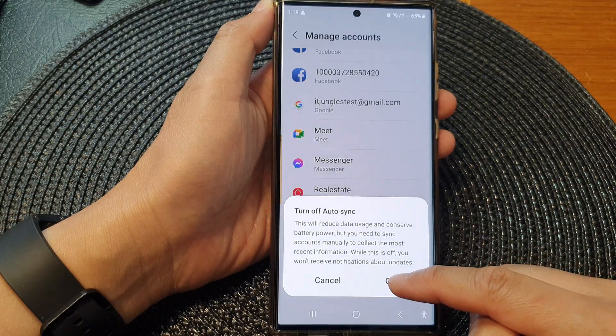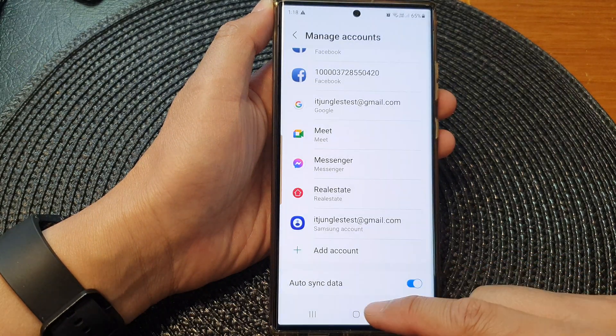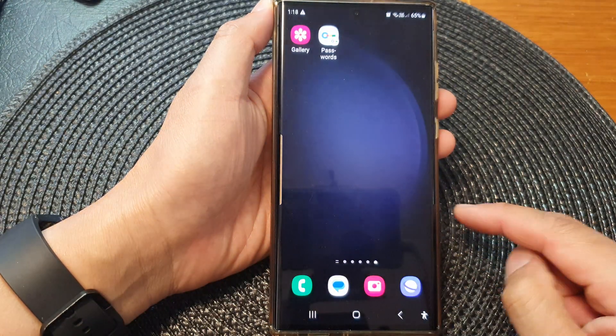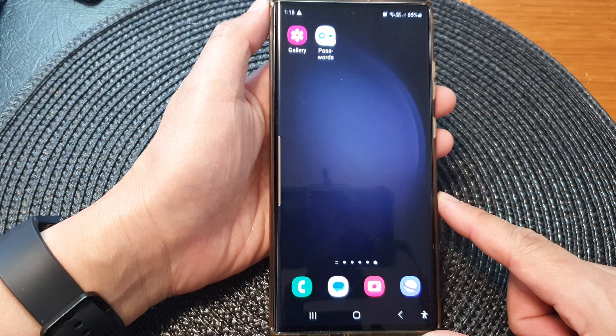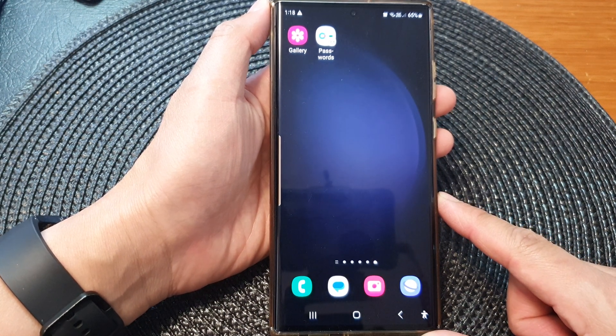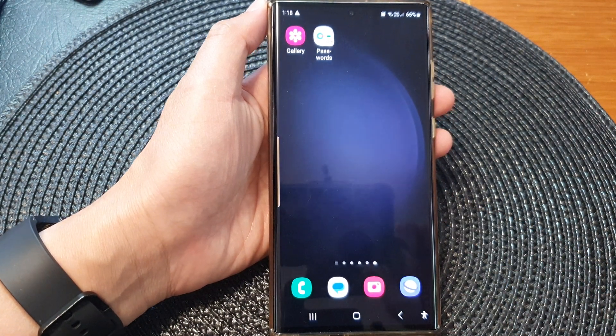And that's it. Finally you can tap on the home button to go back to the home screen. Thank you for watching this video. Please like and subscribe to my channel for more videos.